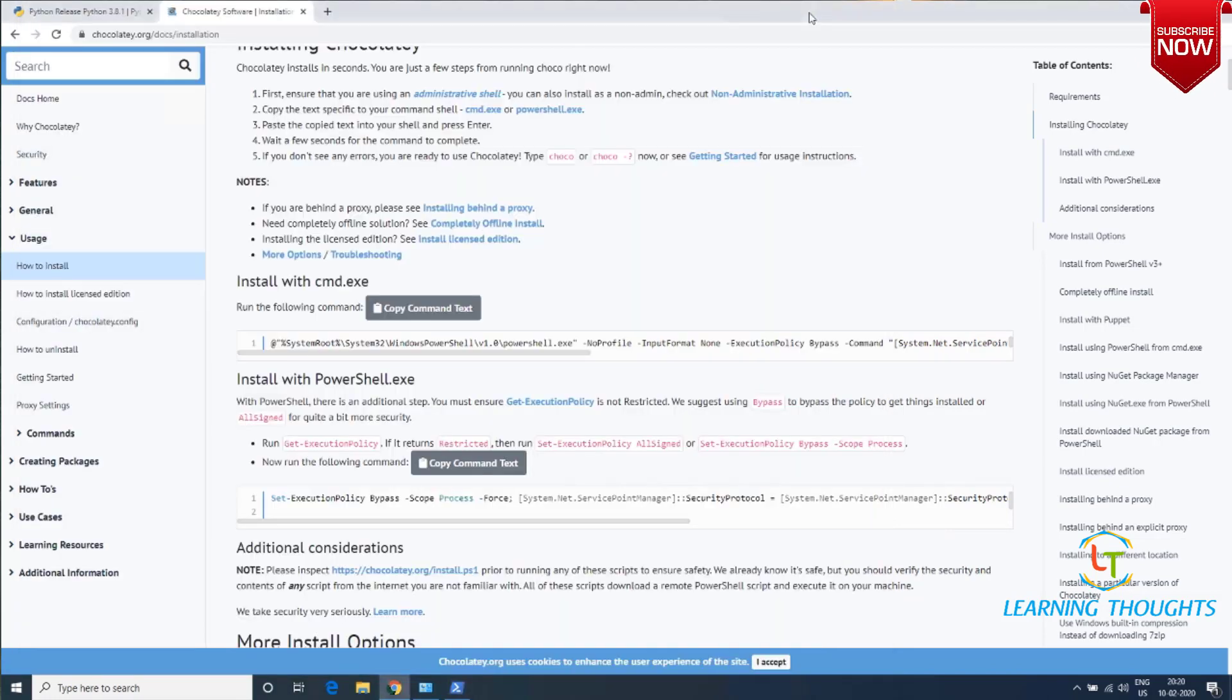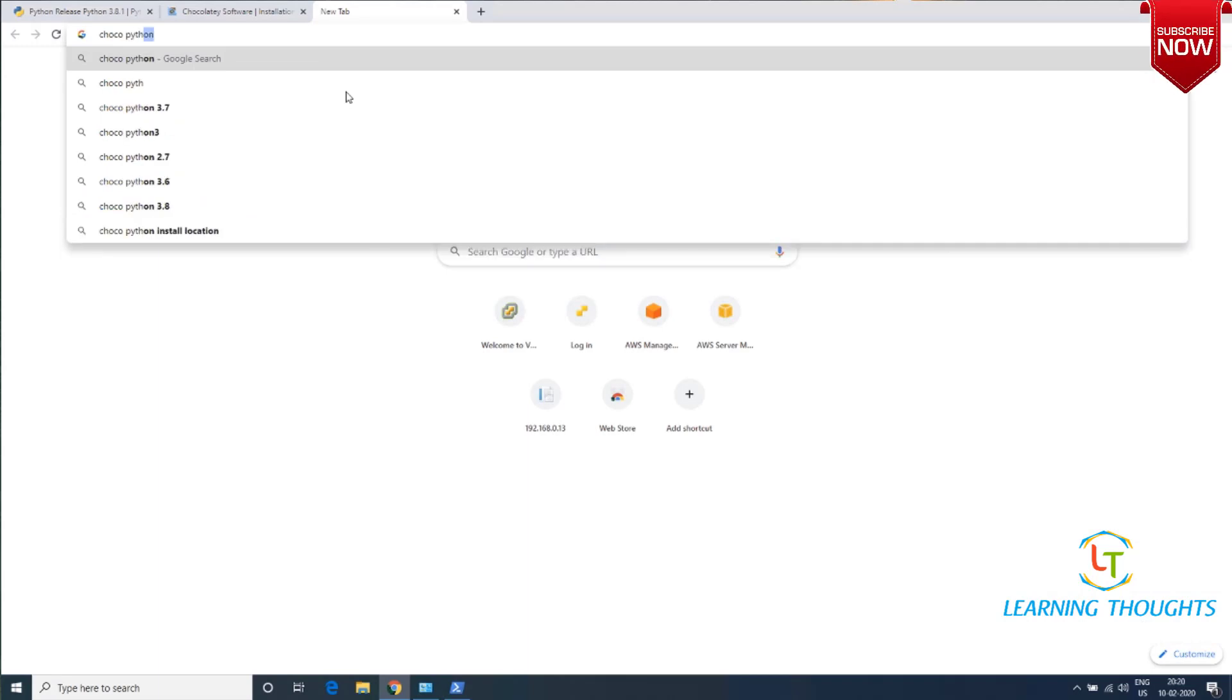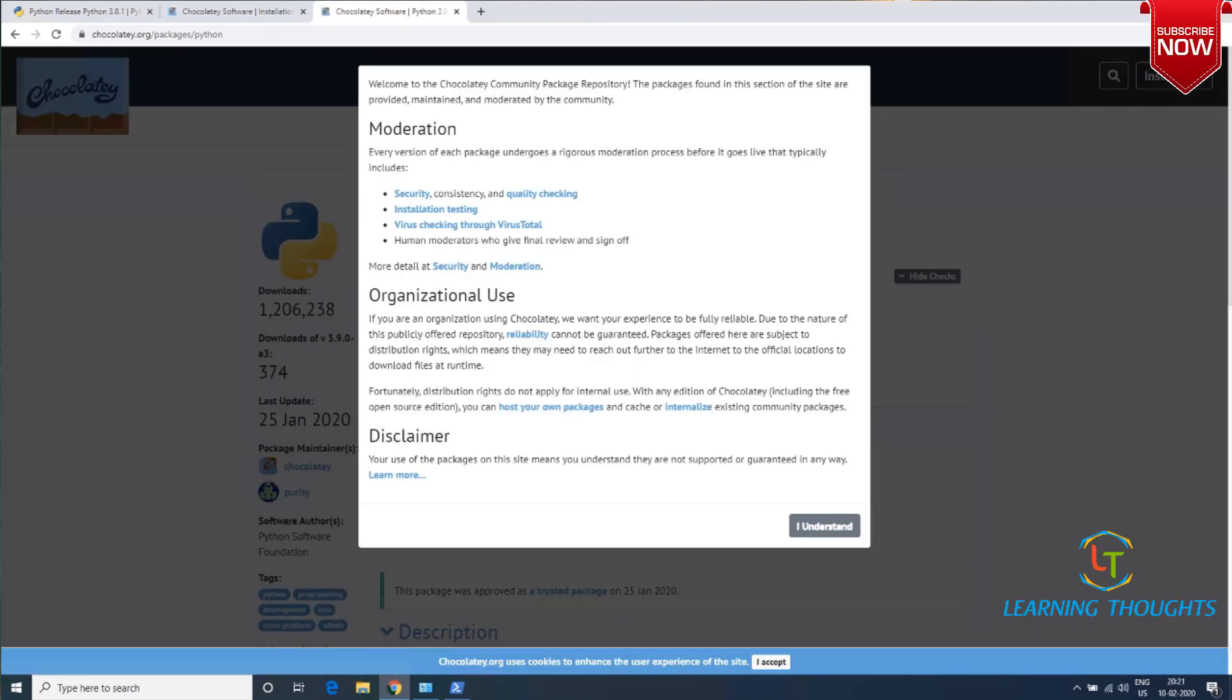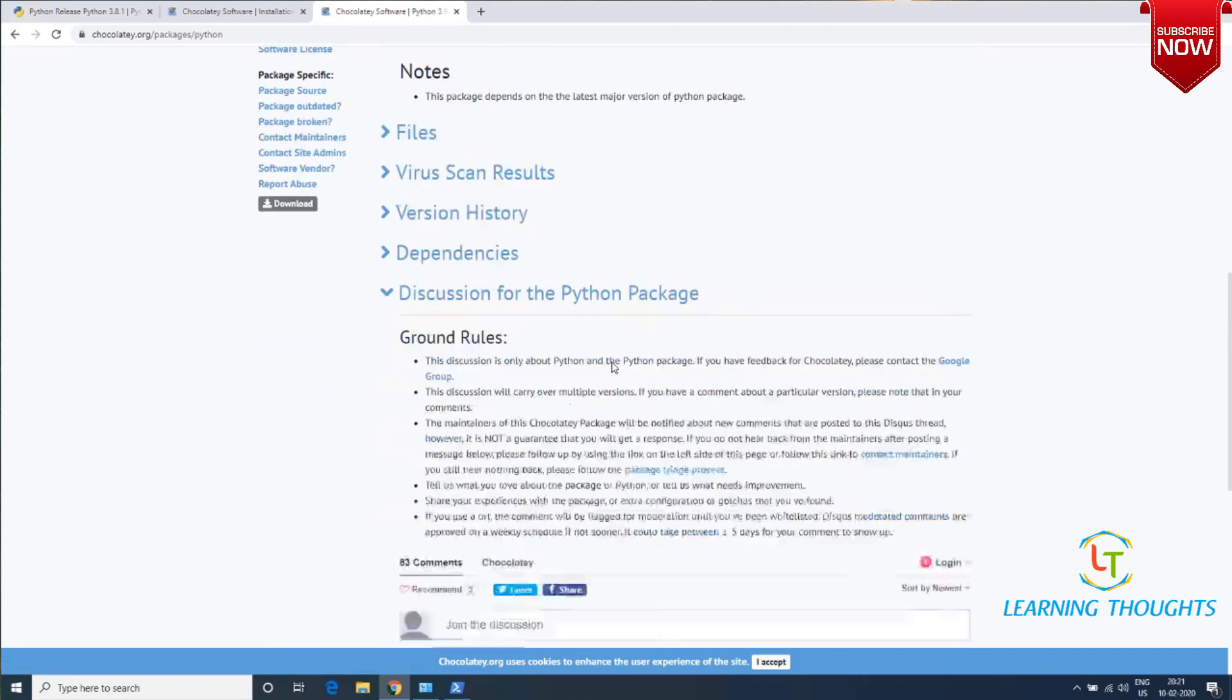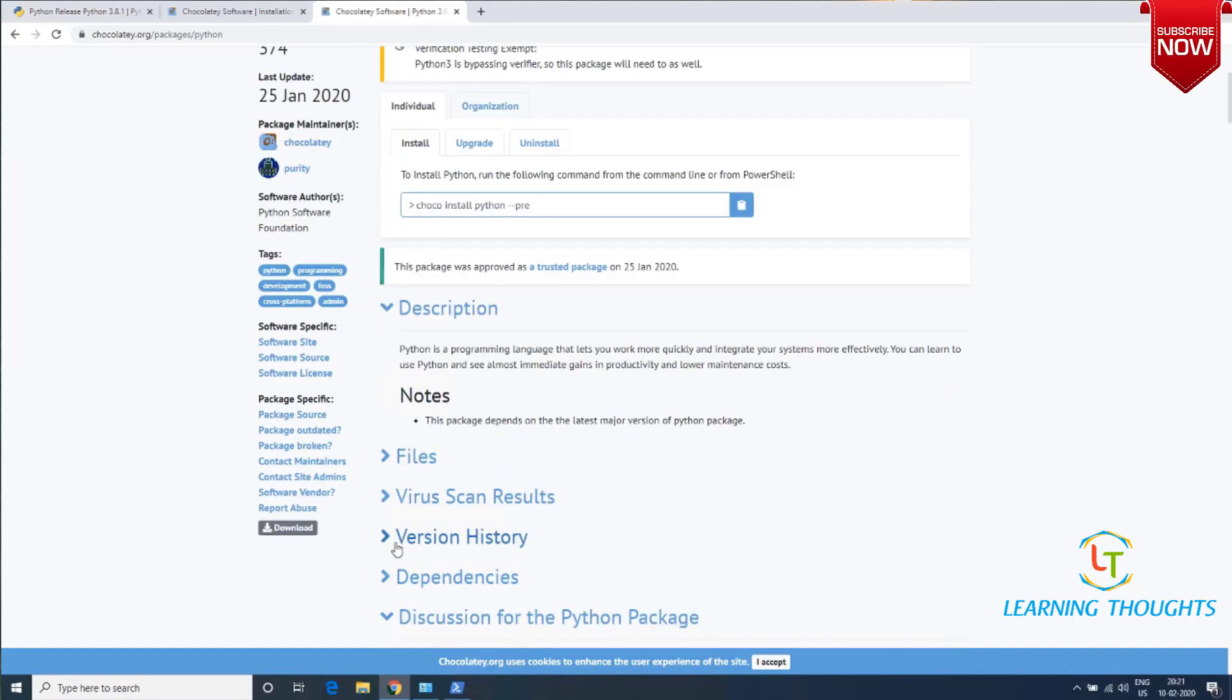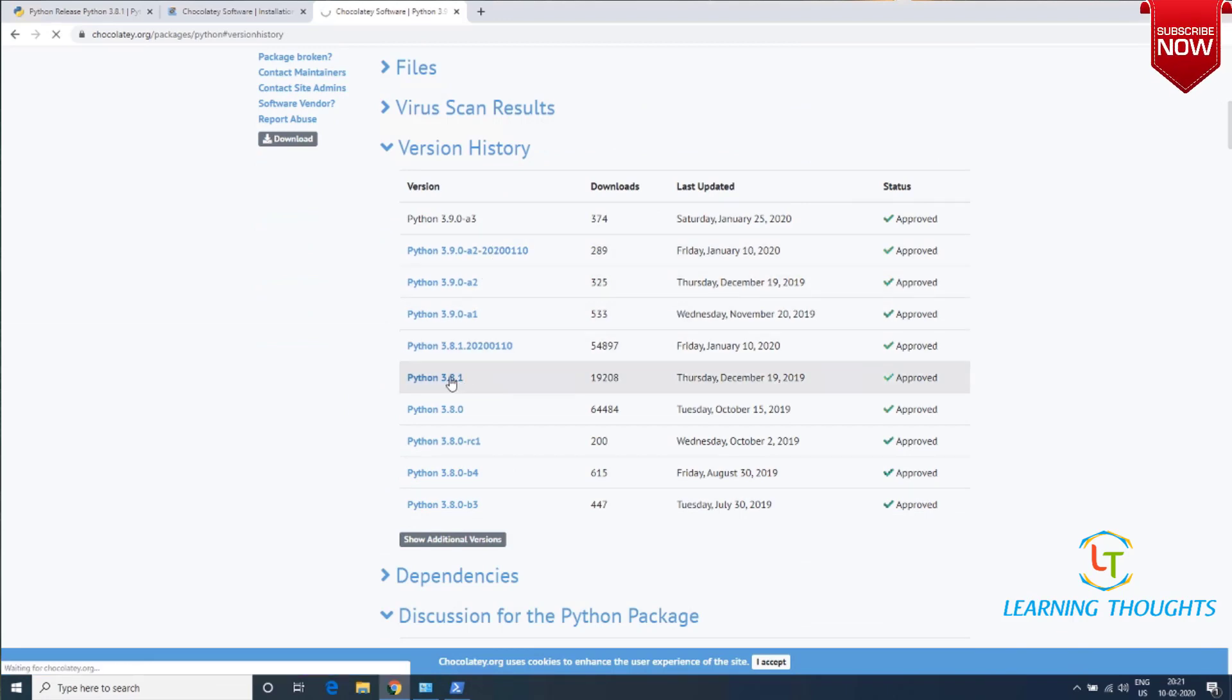Now I want to install Python. Just go to Google and type 'Choco Python' and click on the link. Click 'I understand'. You'll see there are different versions of Python available. If you open version history, you'll see various versions. Let's try to install Python version 3.8.1.